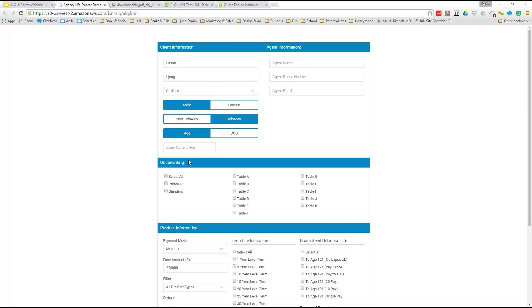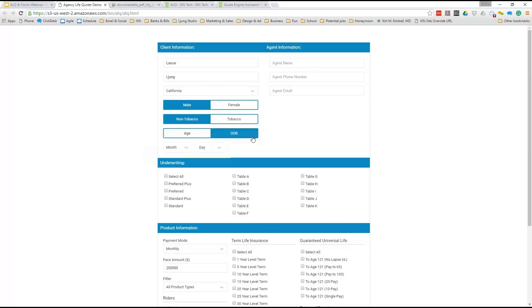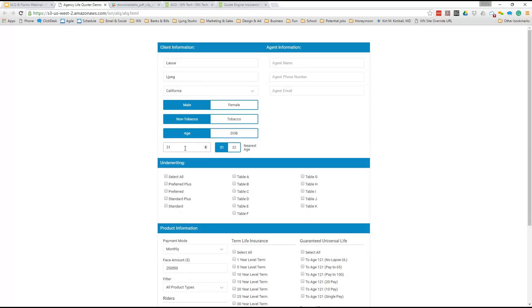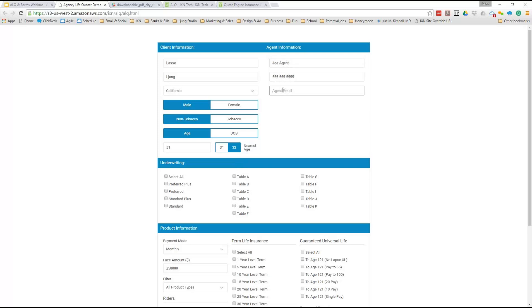If we click tobacco, it takes out the plus products because those don't apply to tobacco users. One of the new features we've added — a lot of people requested this — is we now have an age versus date of birth option. Before we just had date of birth, and a lot of people wanted age. You put in your age and it automatically pops up a little button. Makes it really quick and easy to move through it. Agents run hundreds of quotes a day and we wanted to make it very easy and quick to get through this.